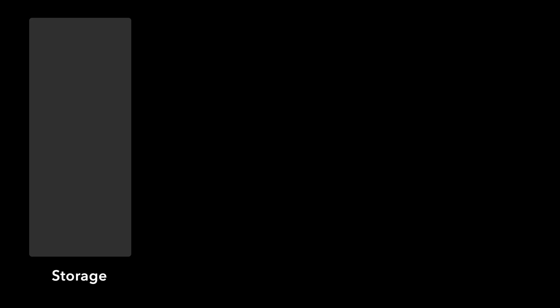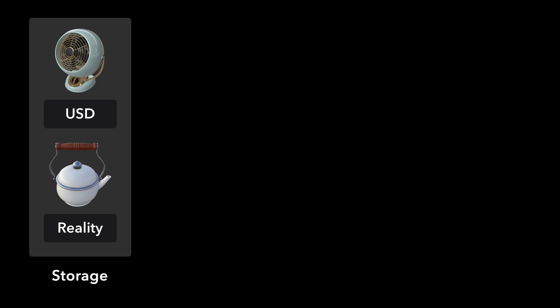First, we need to store our 3D model in a supported format. RealityKit can load USD files and reality files. In a previous video, we added our 3D models as USDZ files to our project. In this case, our assets are stored on disk.